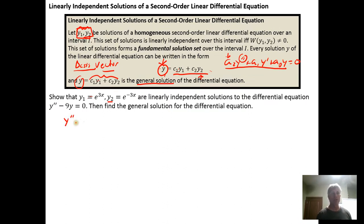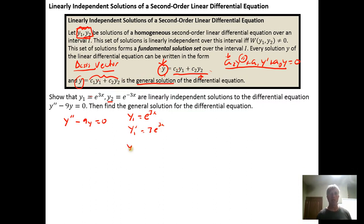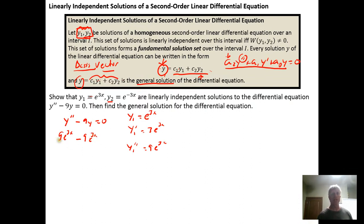Our differential equation is y'' − 9y = 0. First we show that e^(3x) is a solution. The first derivative of e^(3x) is 3e^(3x), and the second derivative y₁'' is 9e^(3x). Plugging in: 9e^(3x) − 9·e^(3x) = 0. So indeed, e^(3x) is a solution for the differential equation.